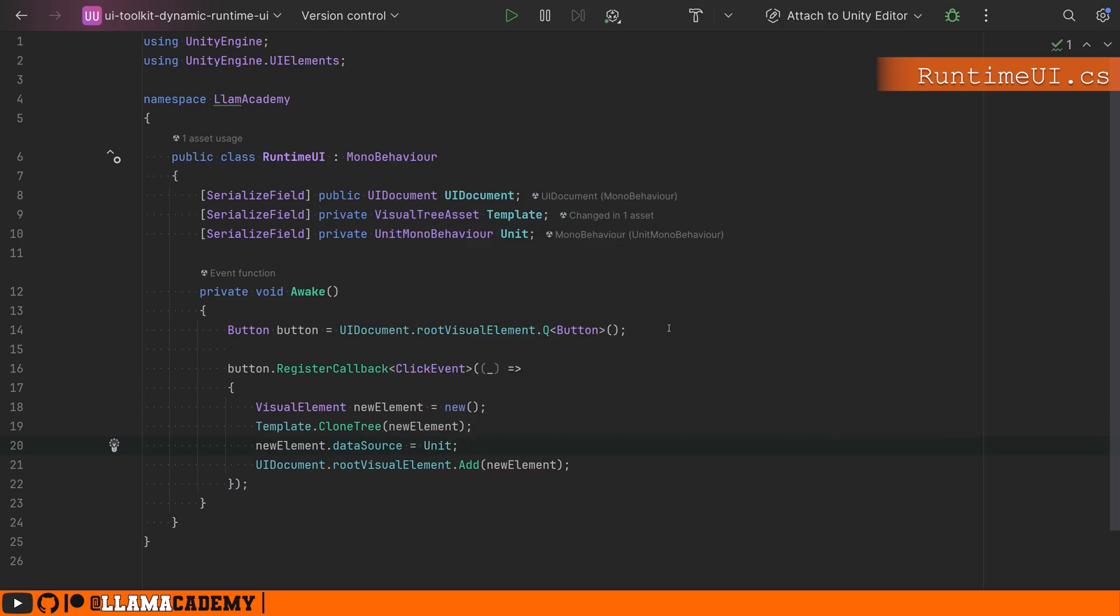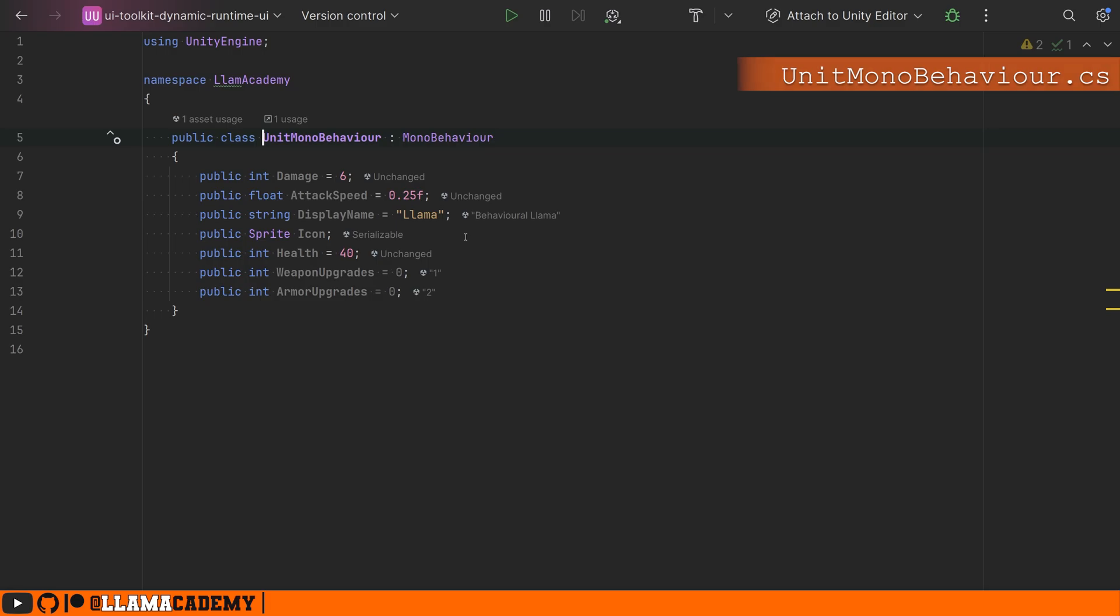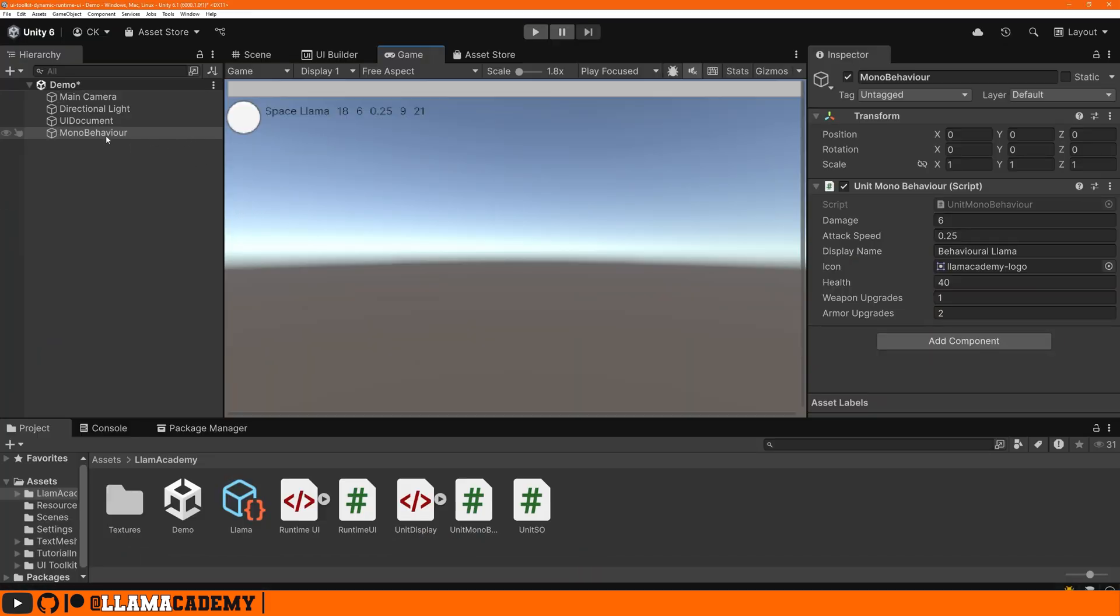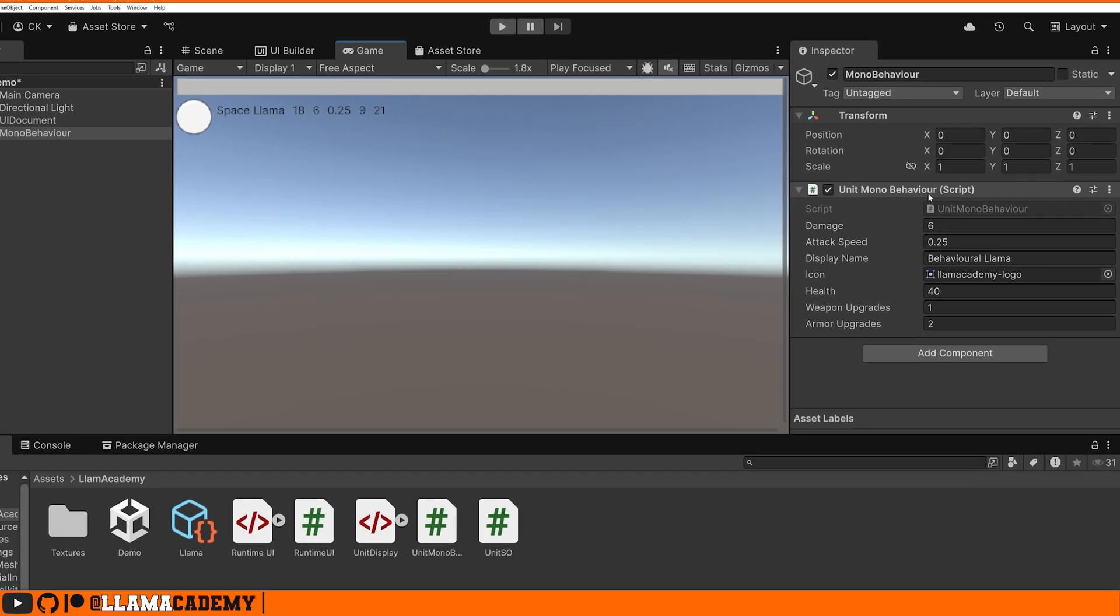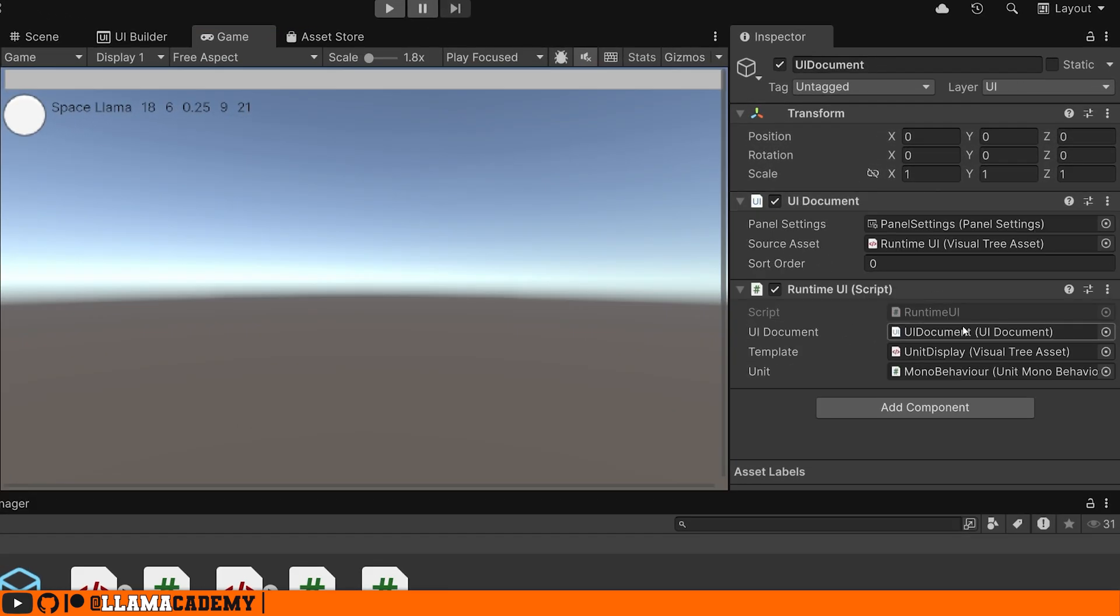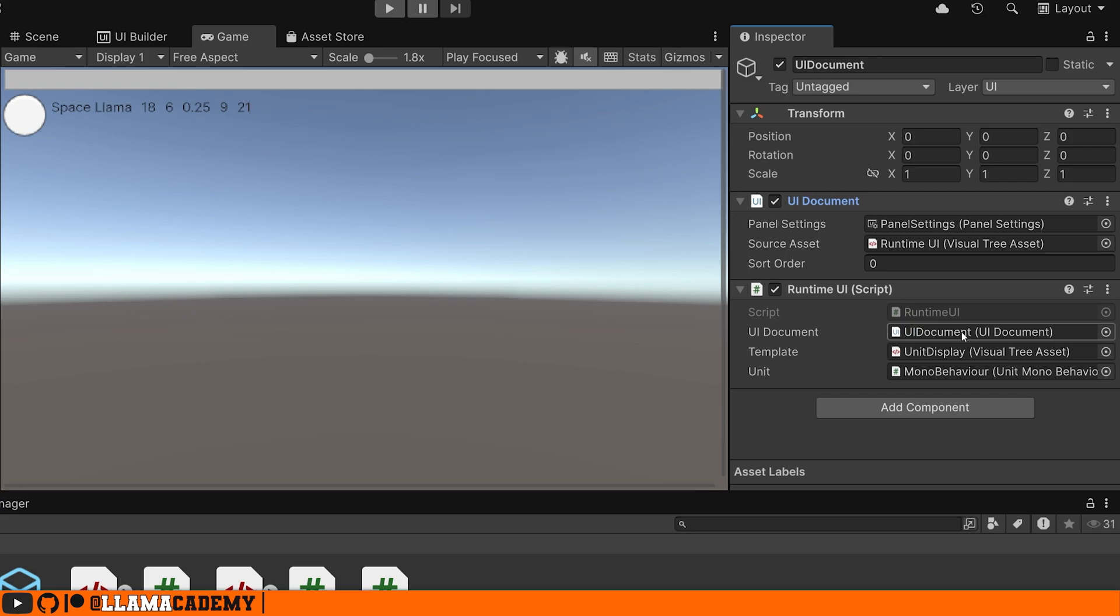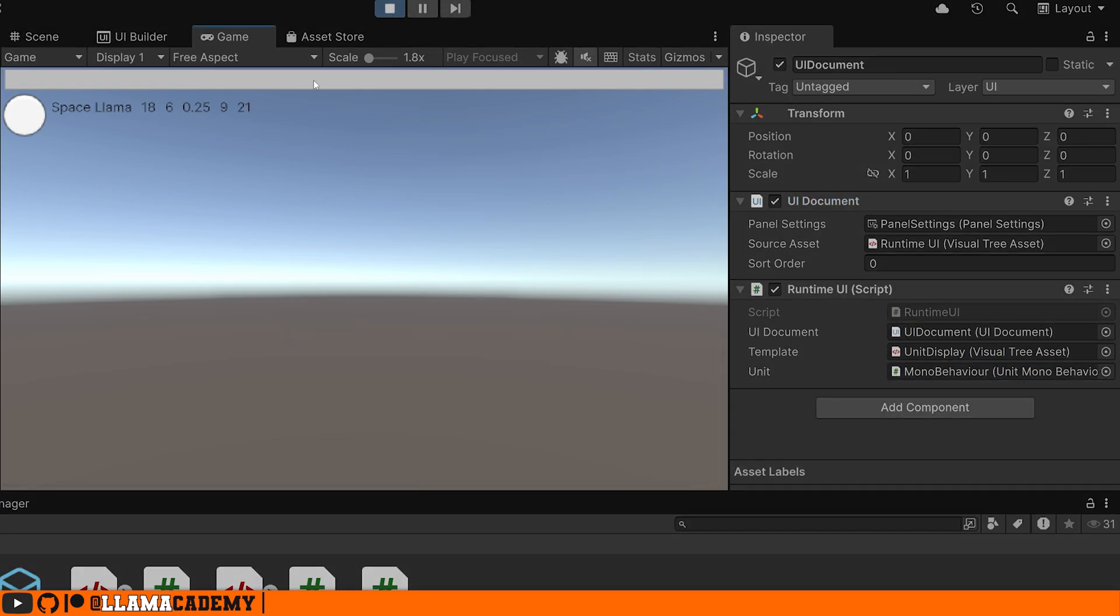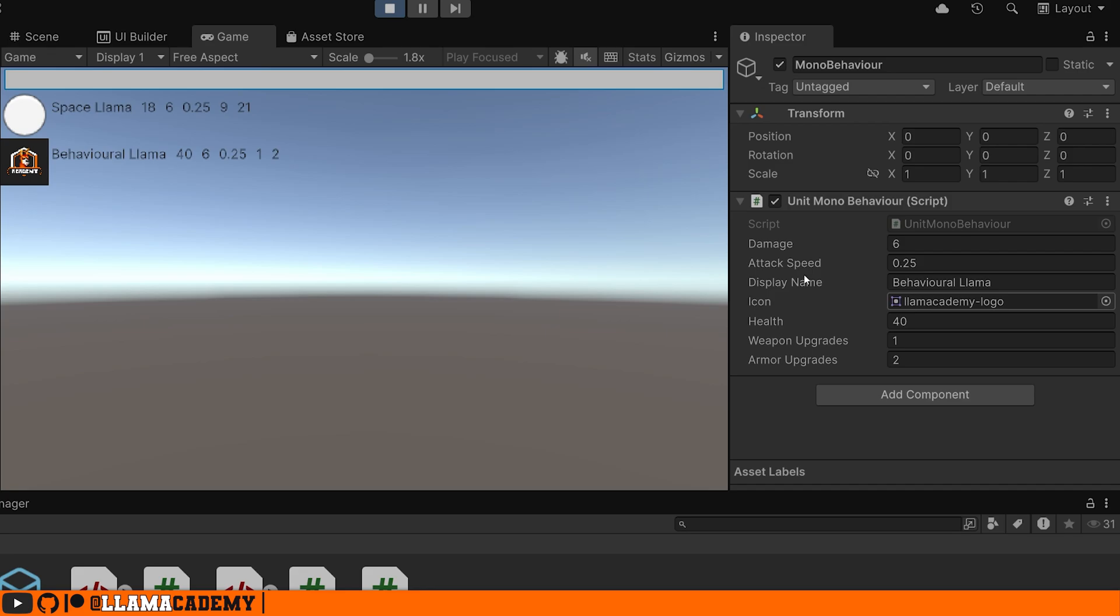And because this template is looking for the exact field names that we have defined here on the mono behavior, if we come back to unity and we just have a mono behavior with that unit mono behavior, we hook up all of those references on the runtime UI with our UI document, our unit display in that mono behavior. We click play and we click this button on top. There we go. We get that new element added.